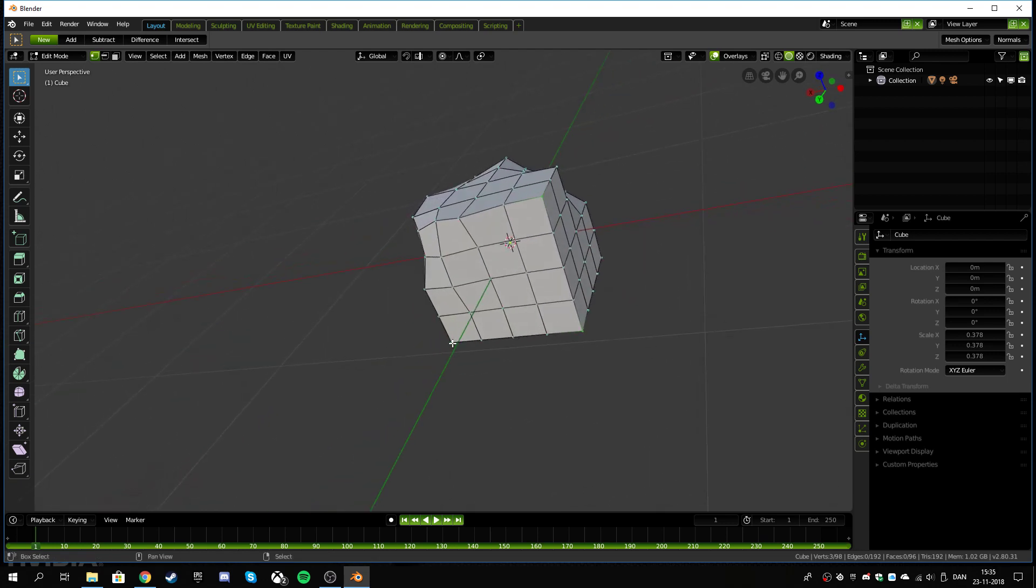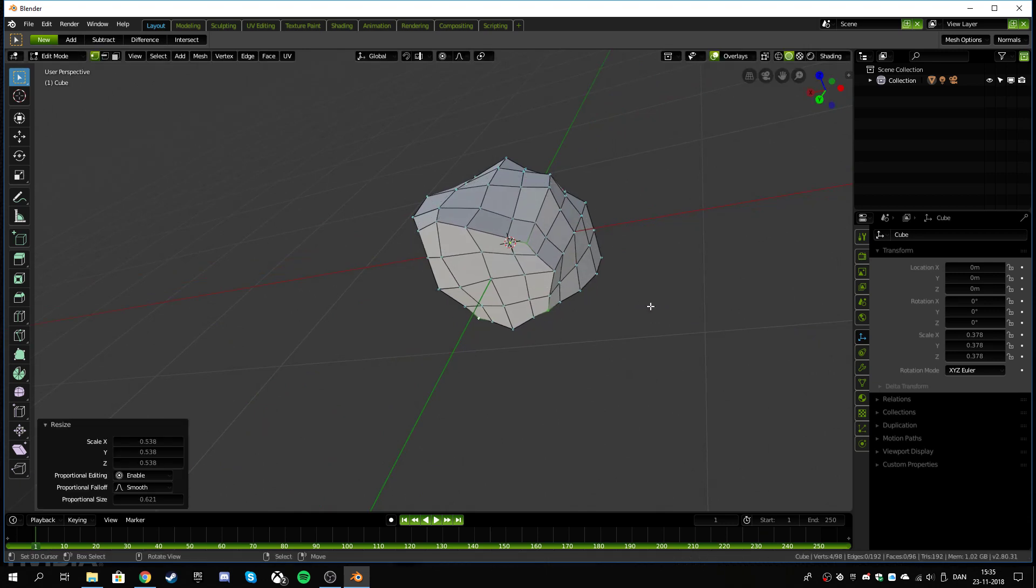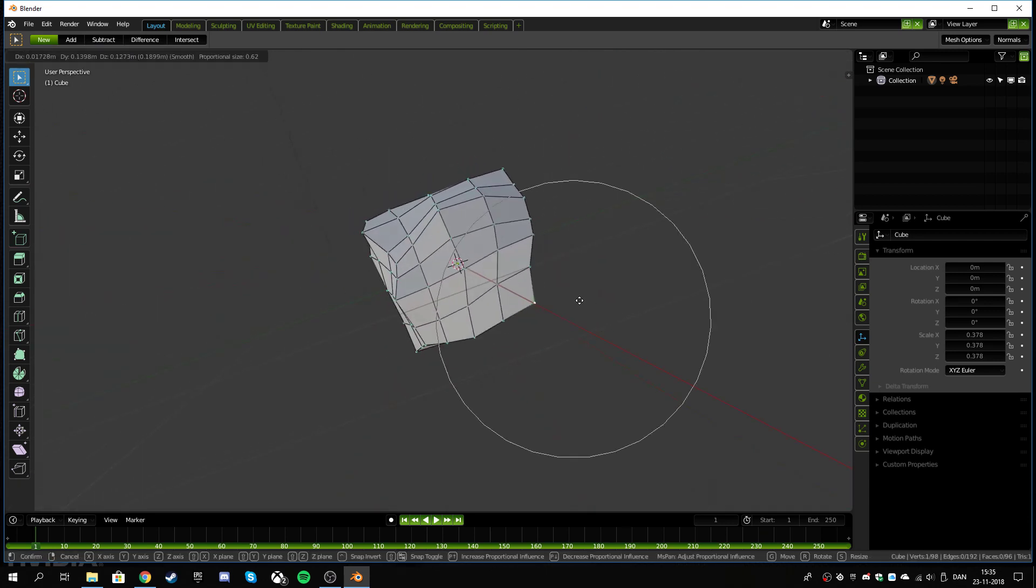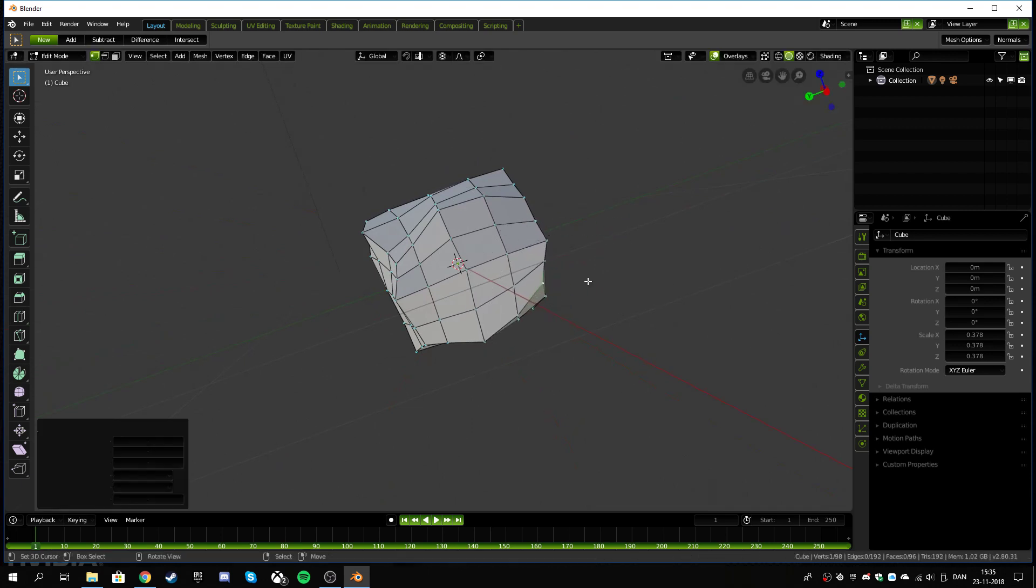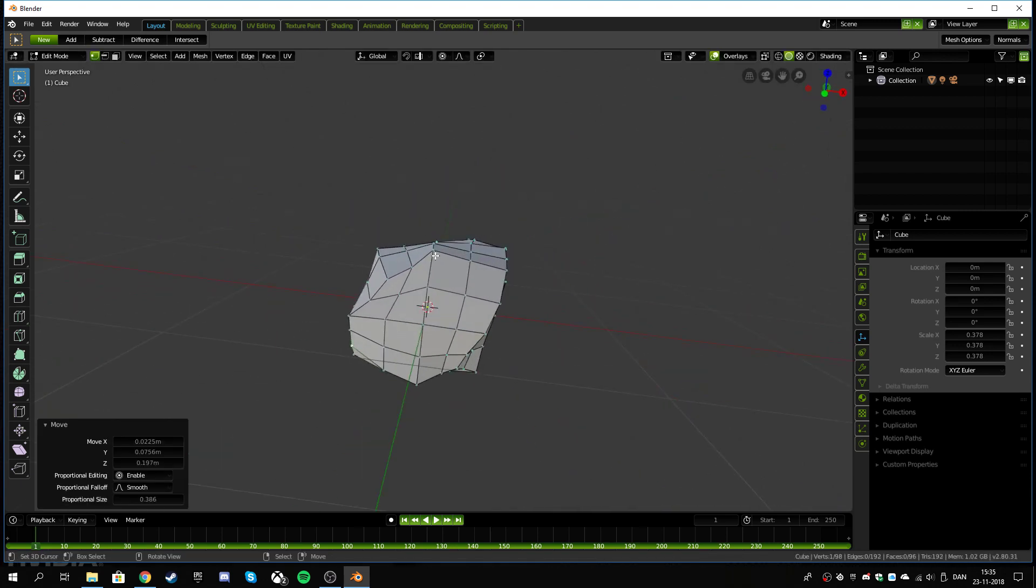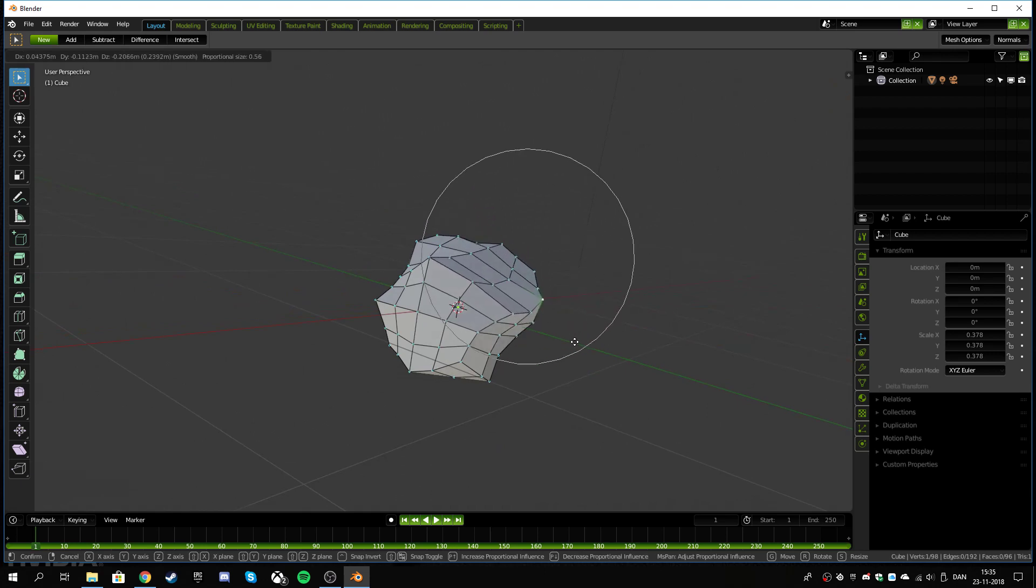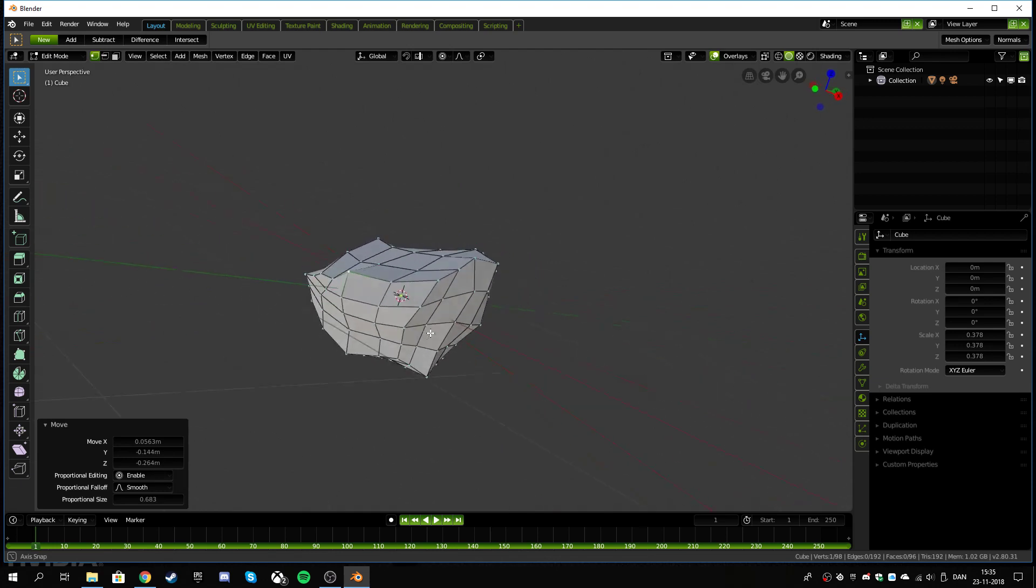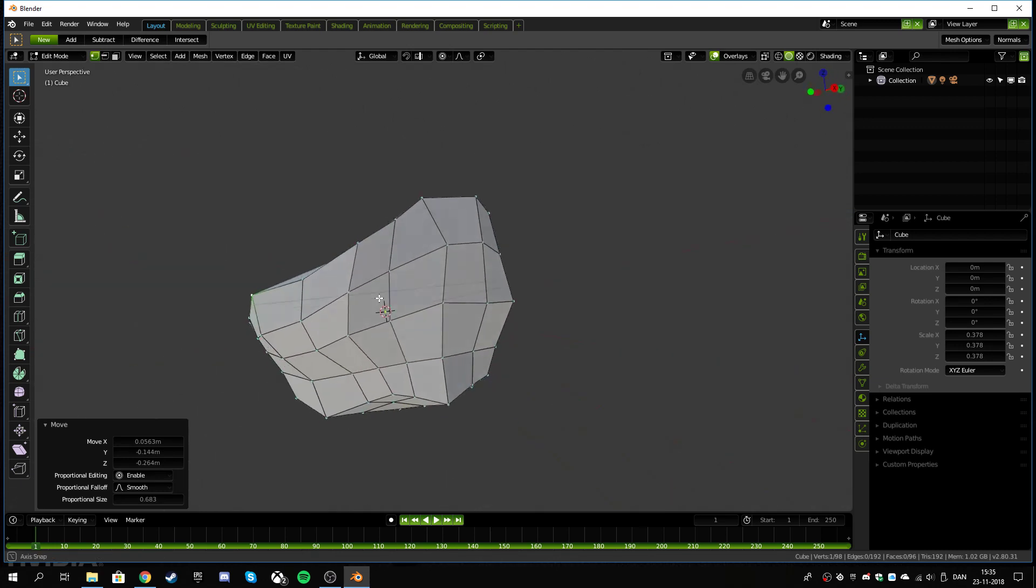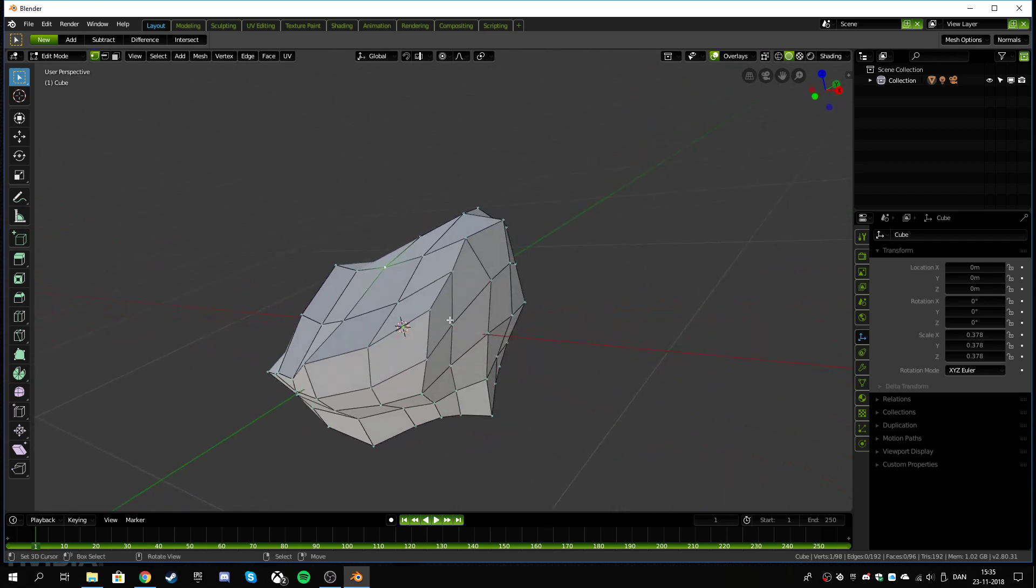I'll scale them in just to kind of bring the rock into a more rounded shape. So yeah, essentially how this tool works is you can roll your mouse wheel up and down and make this wheel bigger or smaller, and then it affects how much of the rock is being manipulated at once.